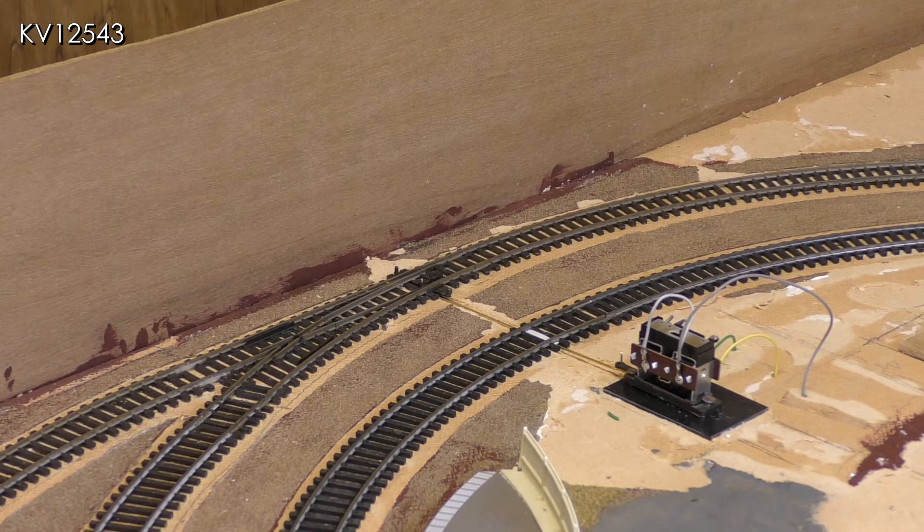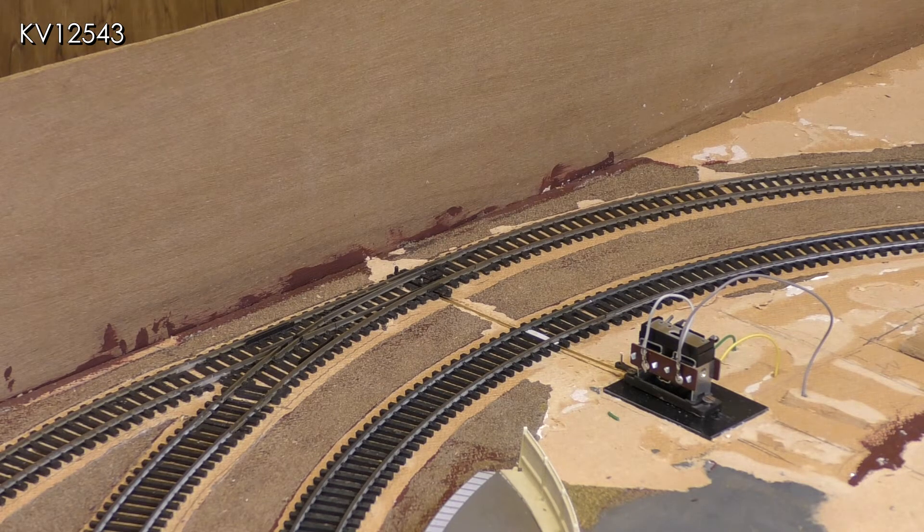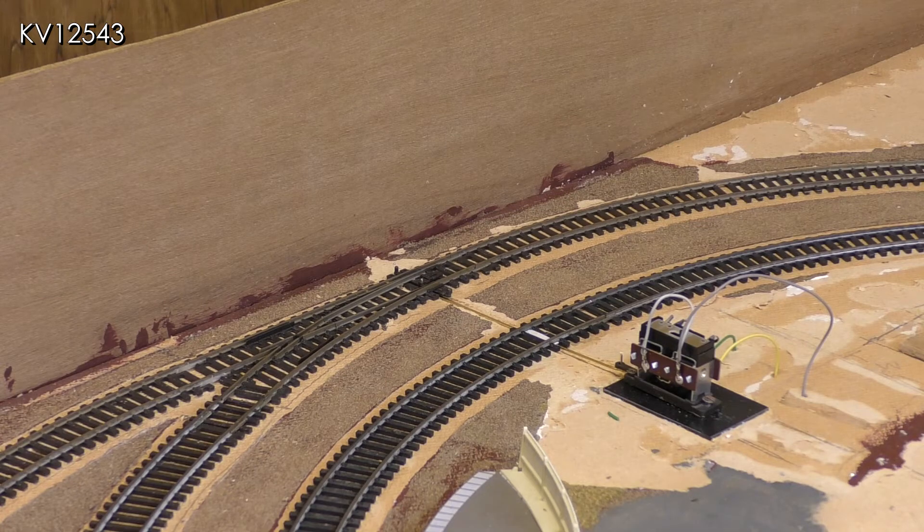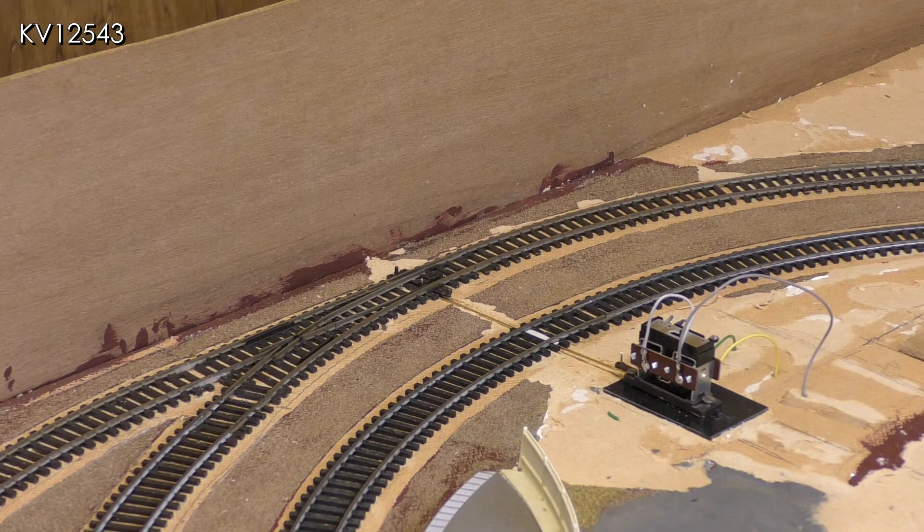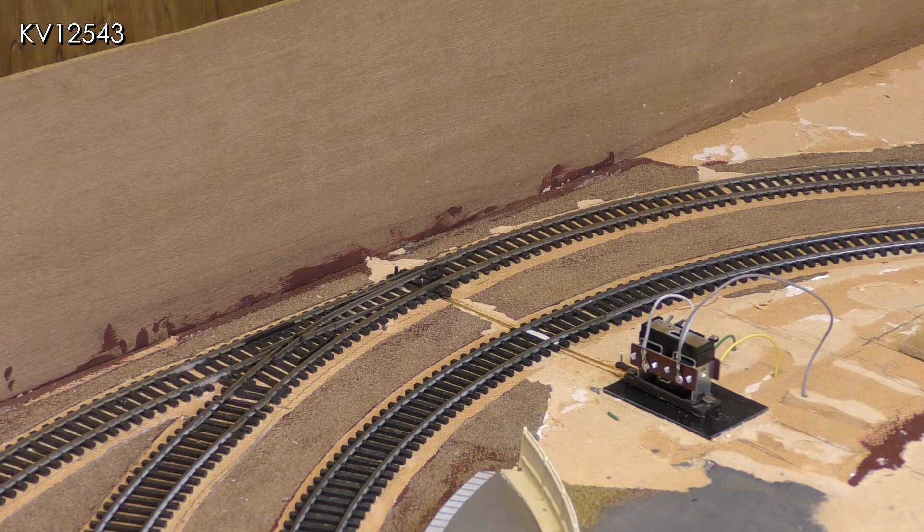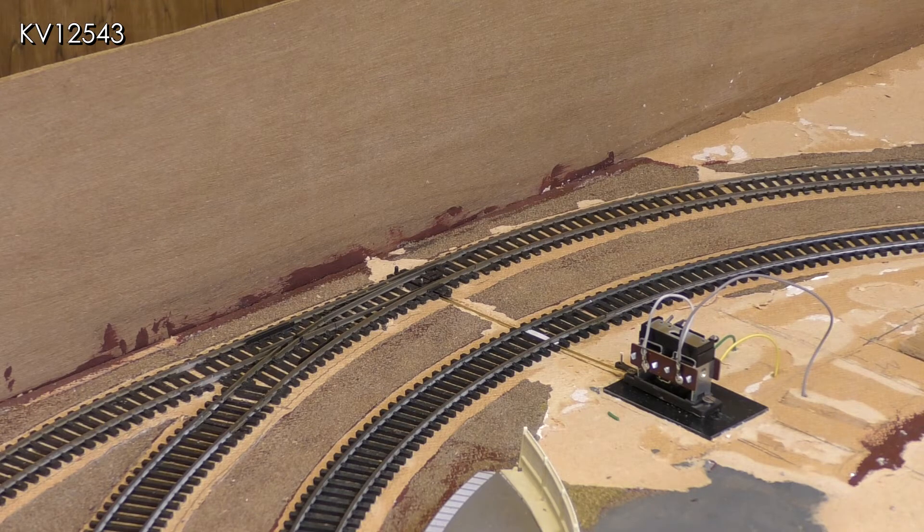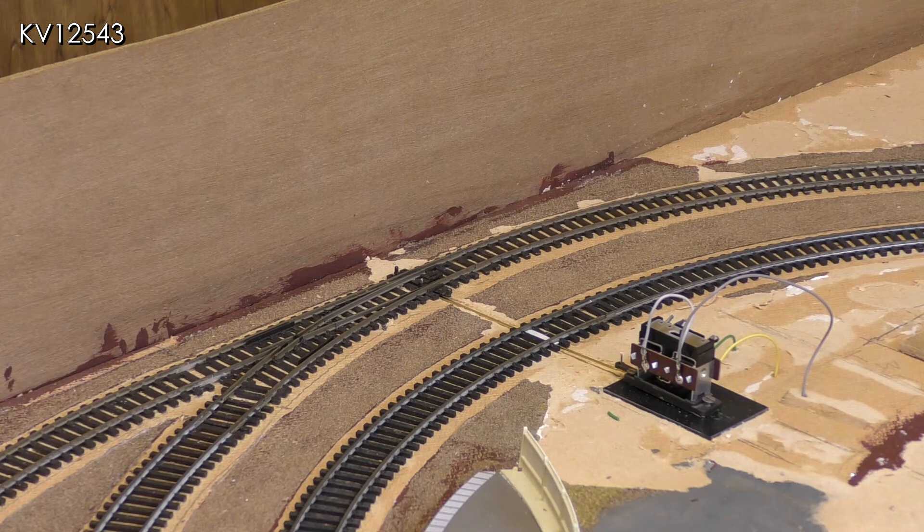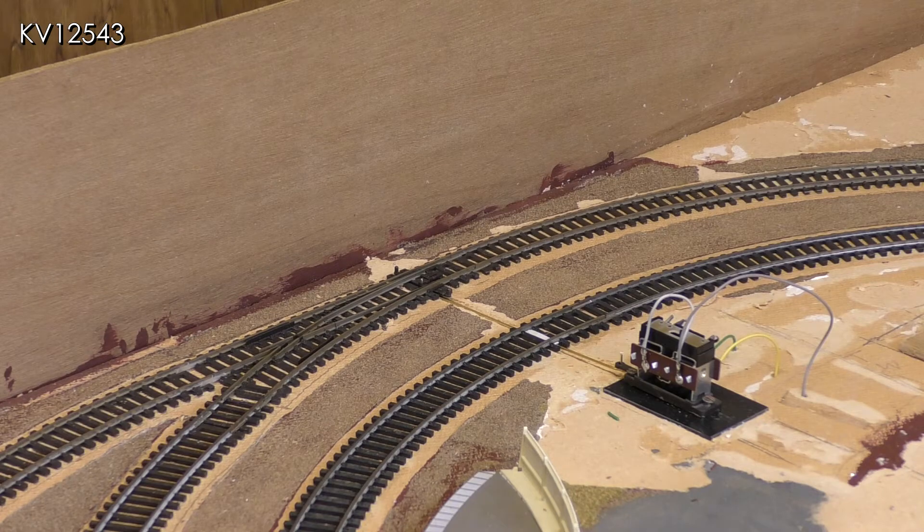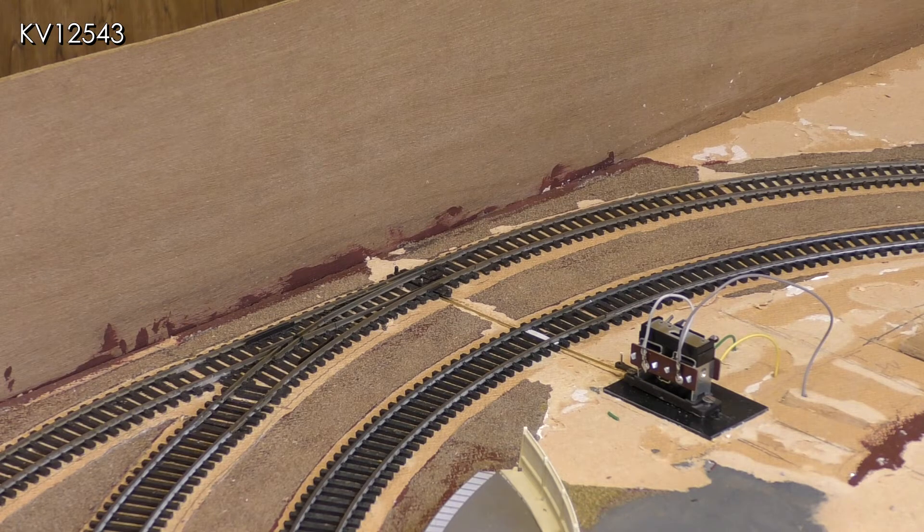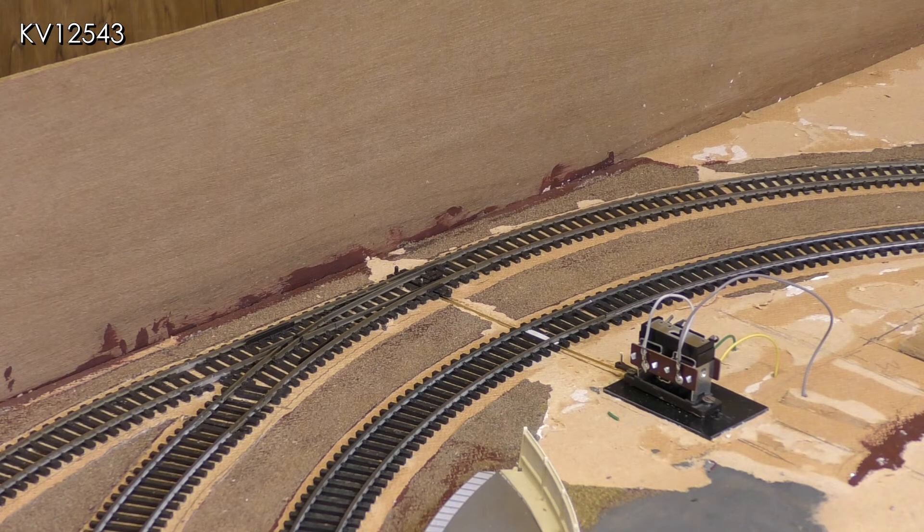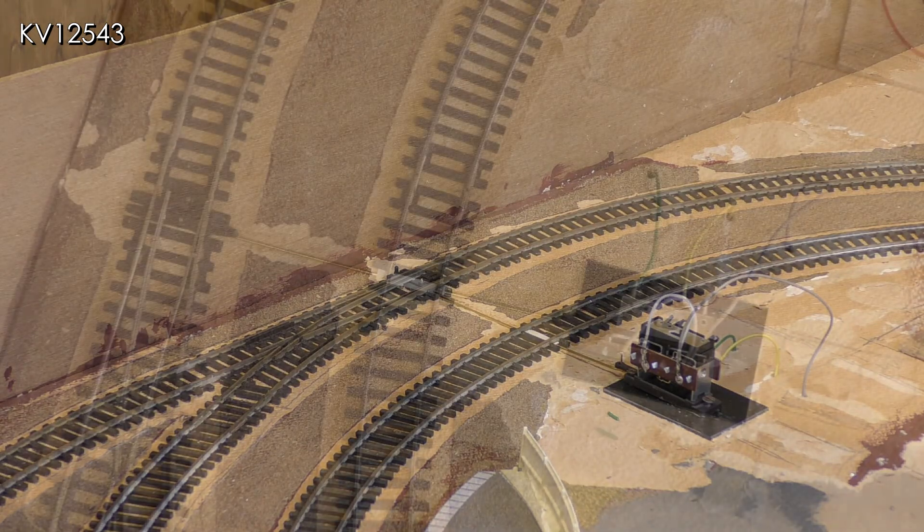Also there is no room adjacent to the point as the track is very close to the edge of the board. So the decision was taken to surface mount the motor on the other side of the inner track. Eventually some sort of scenery or building will be used to cover it.